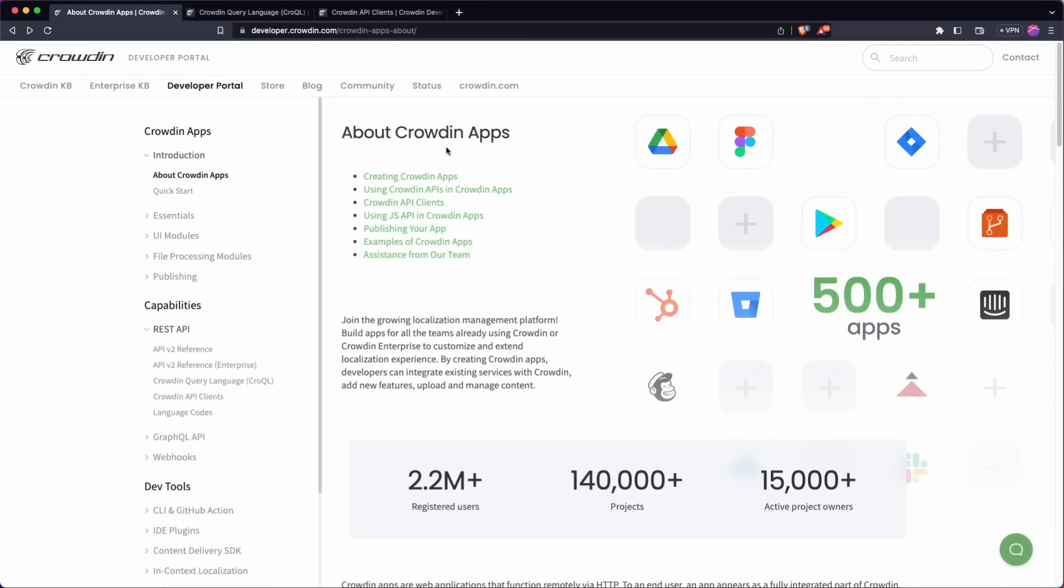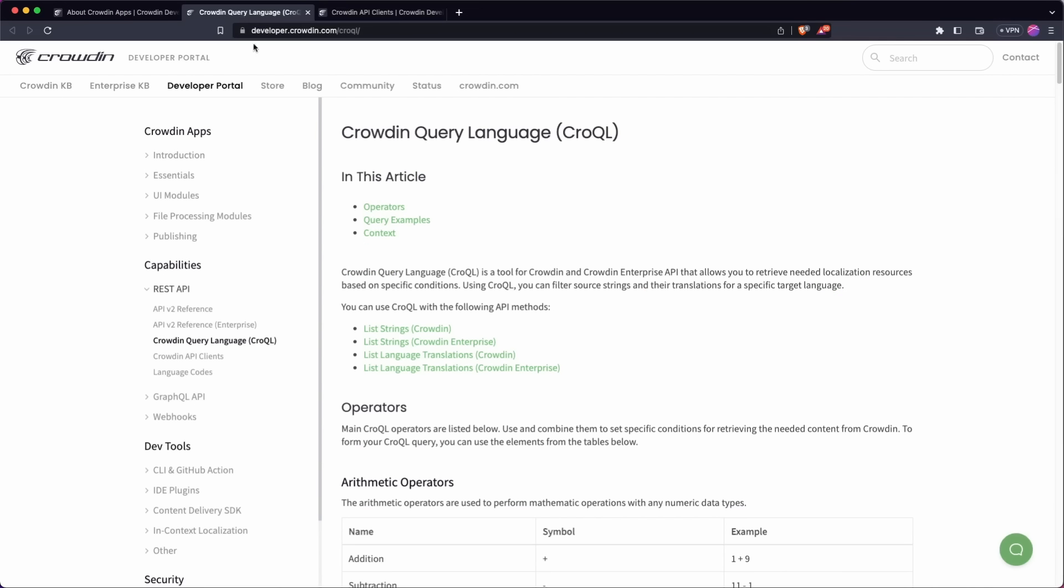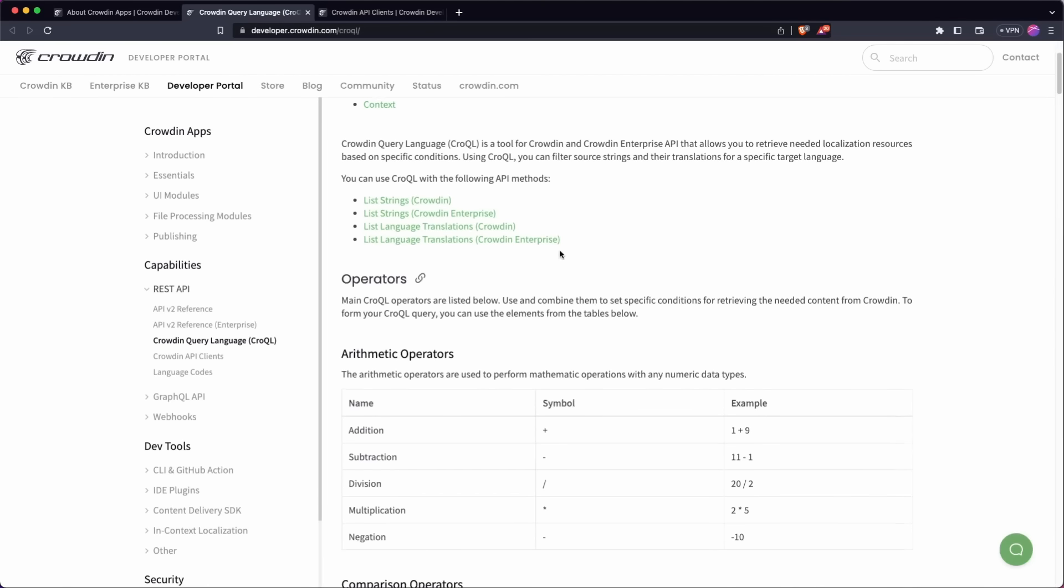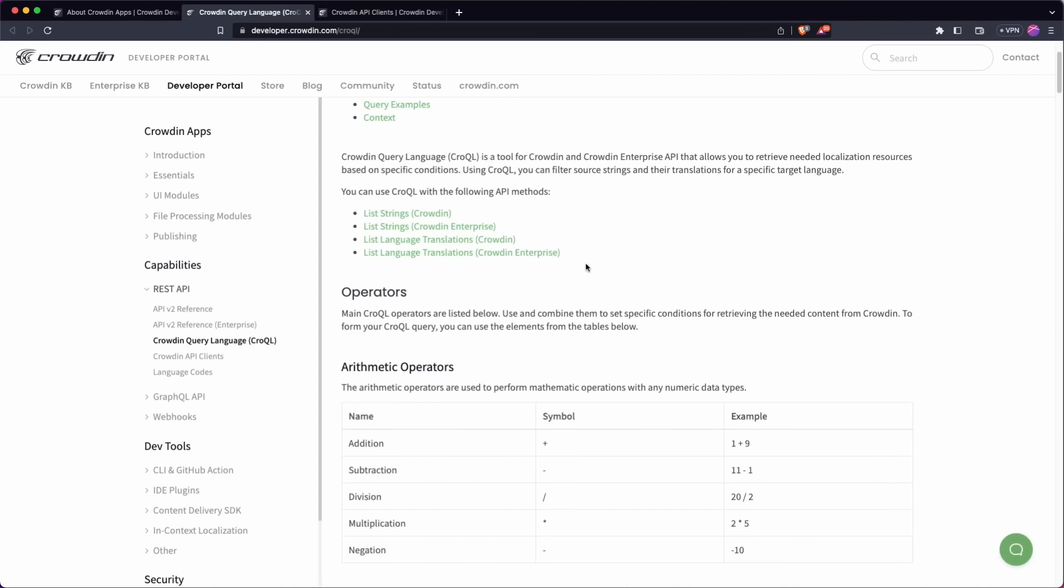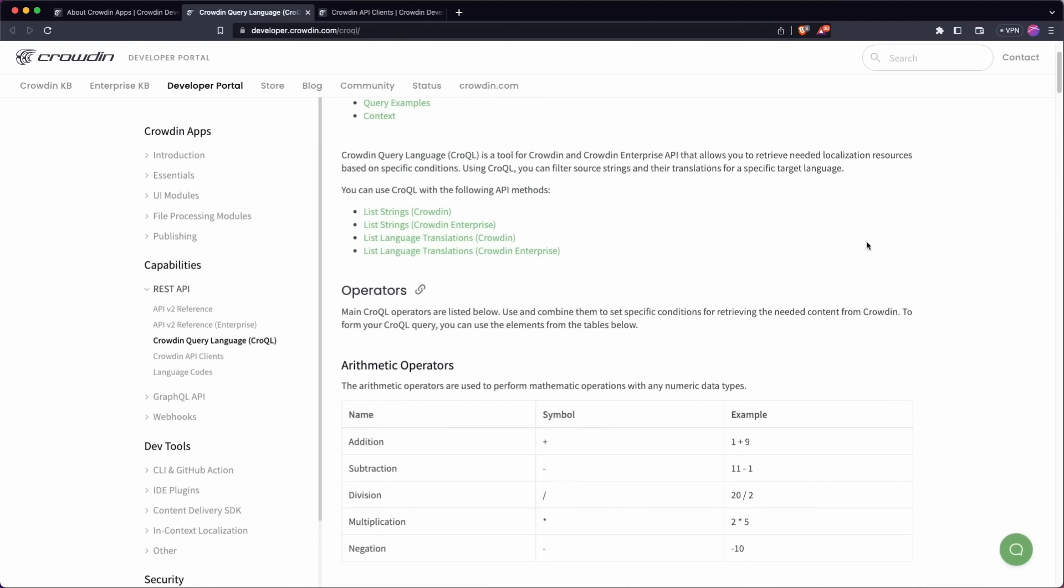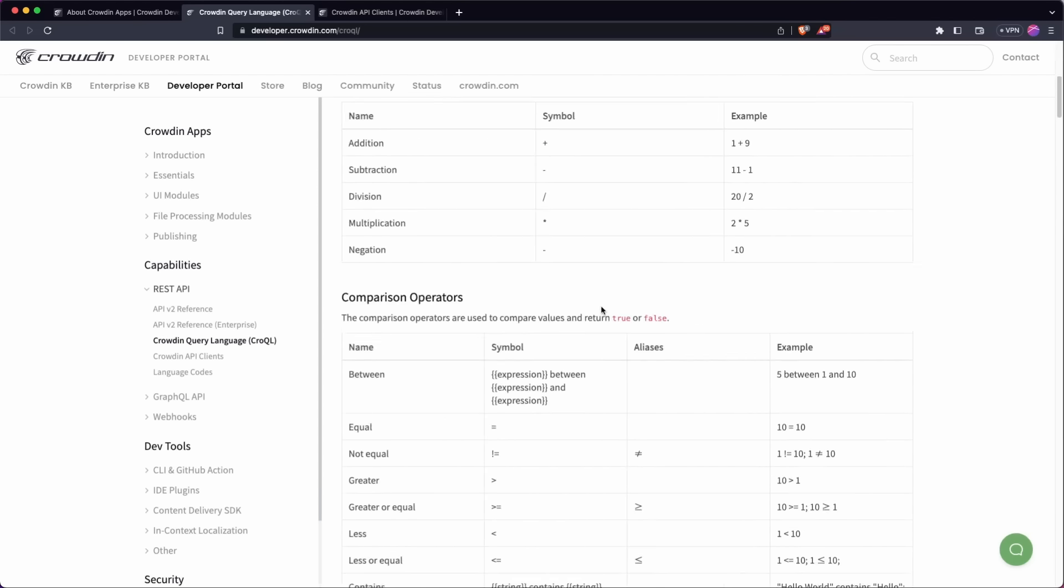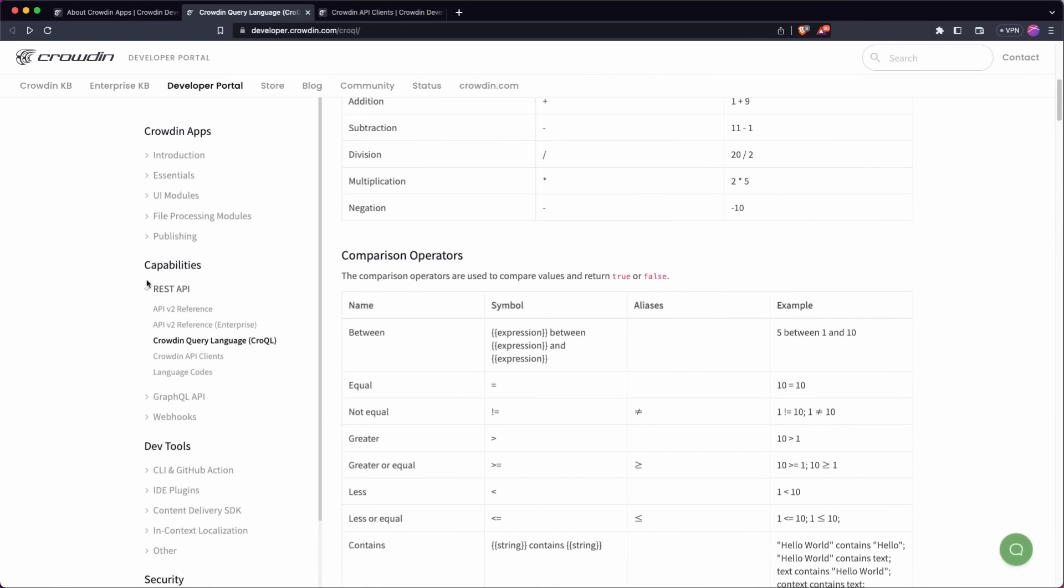One other thing worth mentioning about the APIs, Crowdin also have their own query language. This is kind of like a SQL syntax language. And this is basically just going to help you, especially when you're working with the source and translated text. It's going to help you additionally query in that. So again, I'll leave a link to these in the description below. So that's the REST API.